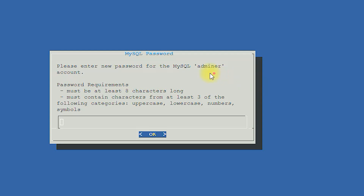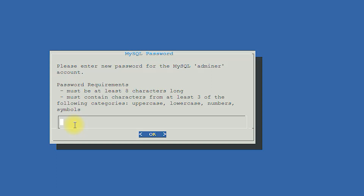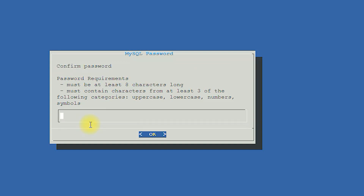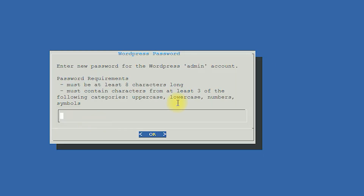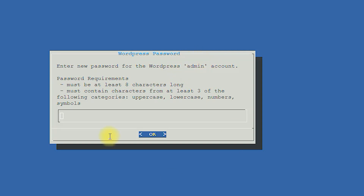Now you need to create a MySQL admin password — enter the password twice to confirm. Here you also have to create the password for your WordPress admin account, and again confirm by entering the admin account password twice.